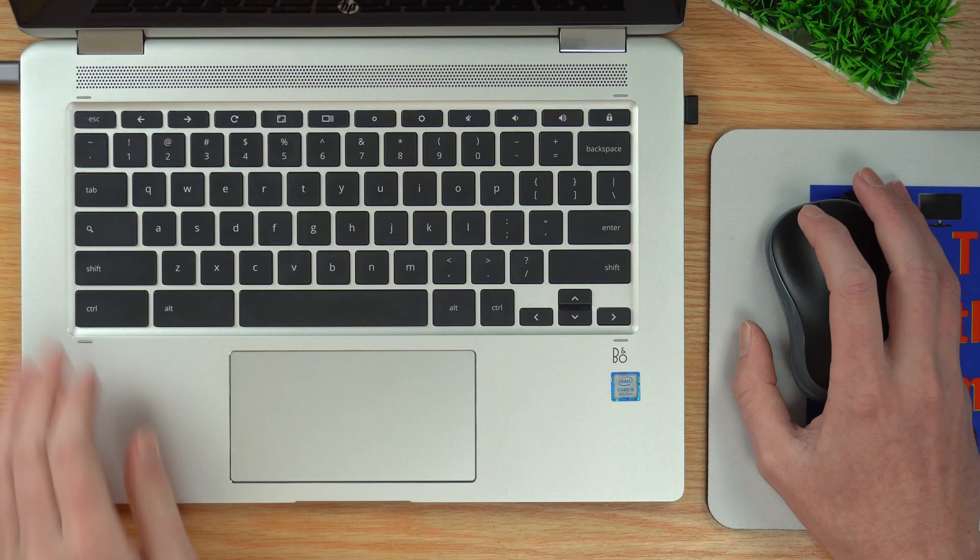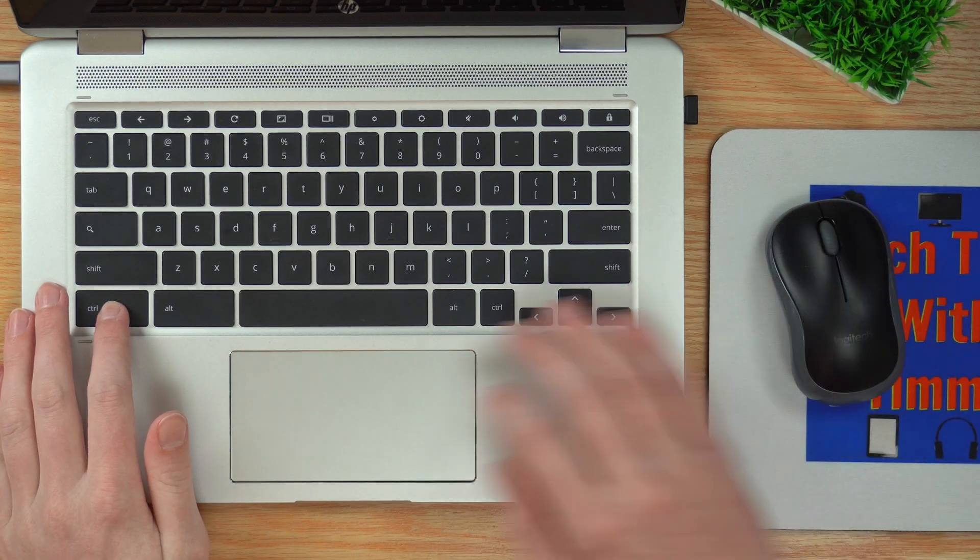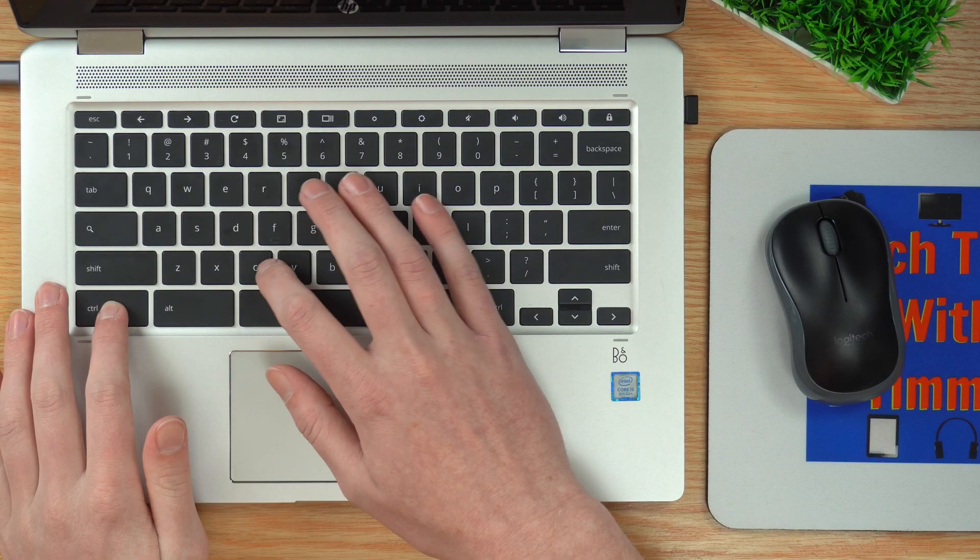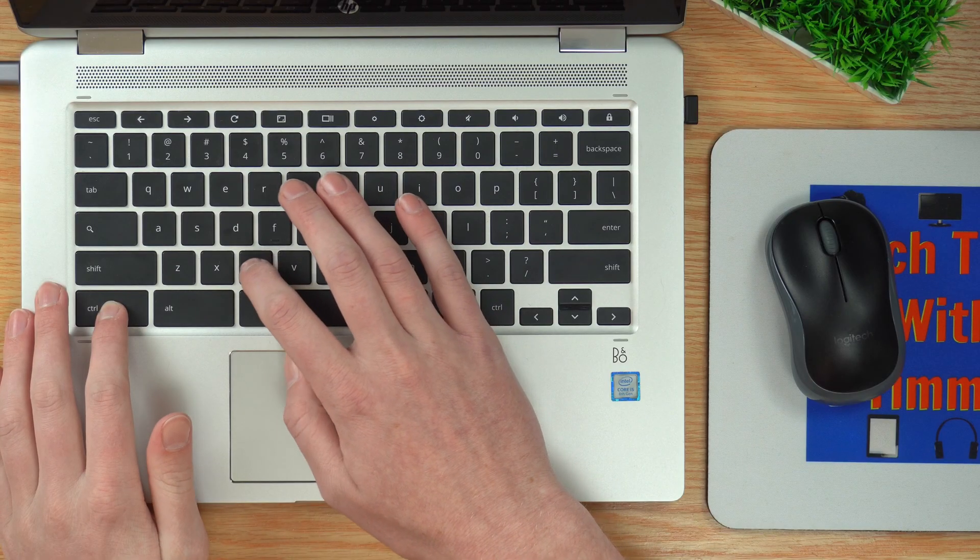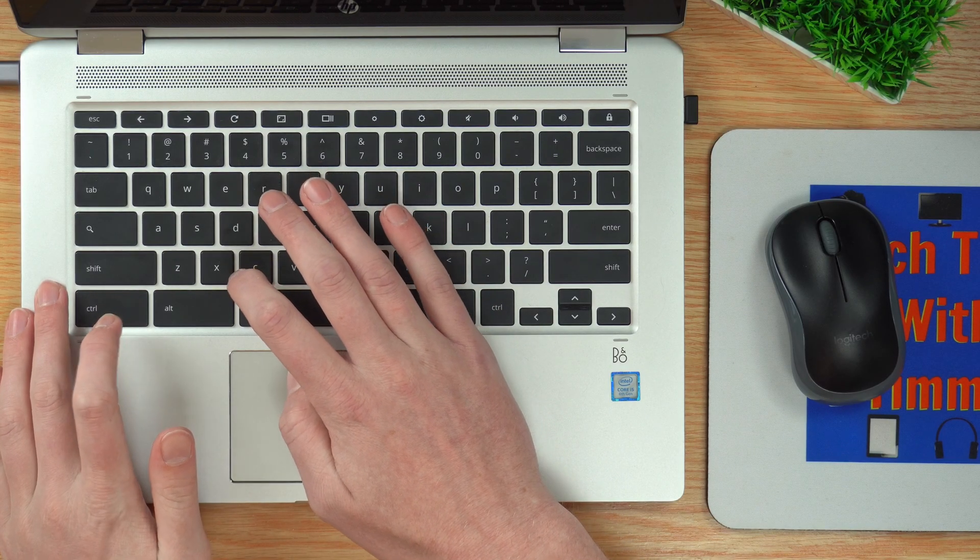Now you'll need to use a keyboard shortcut to copy it. If you're on a Windows computer or a Chromebook, hold down Control and then press C, the letter C, at the same time. Then you can let go of Control. Now the URL is copied.